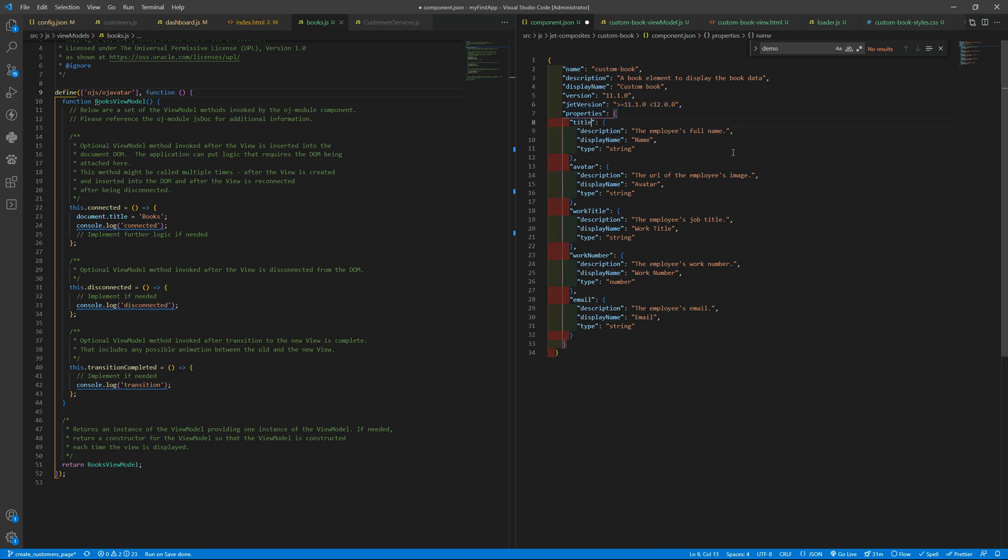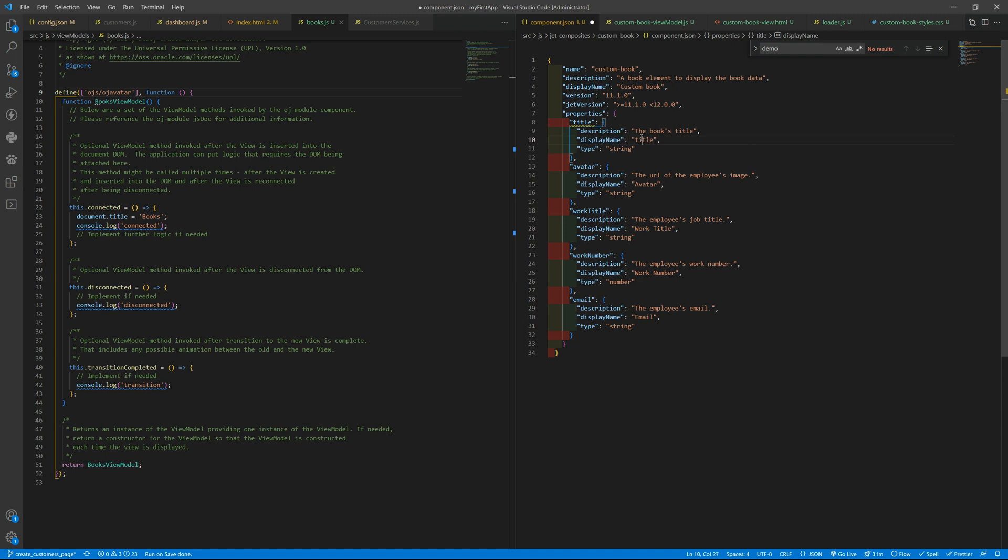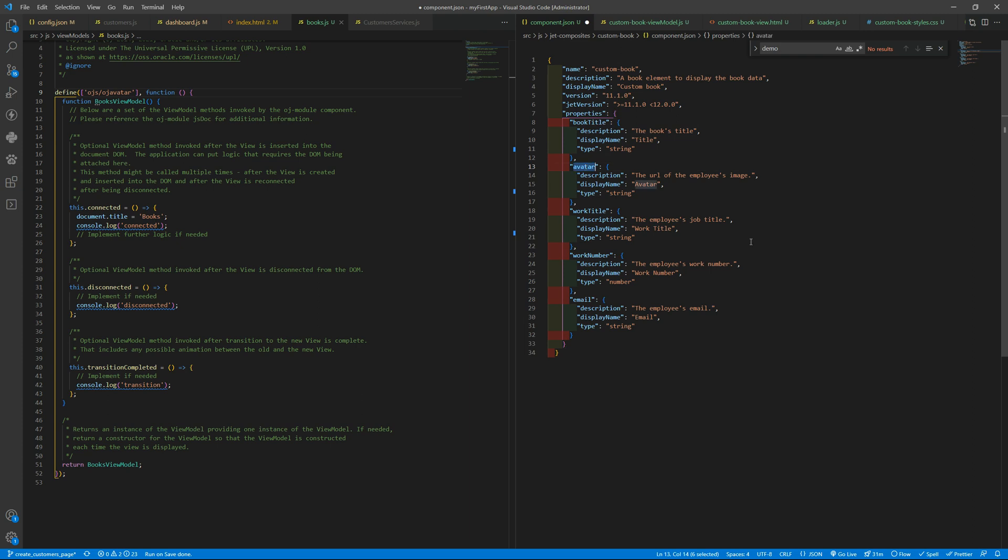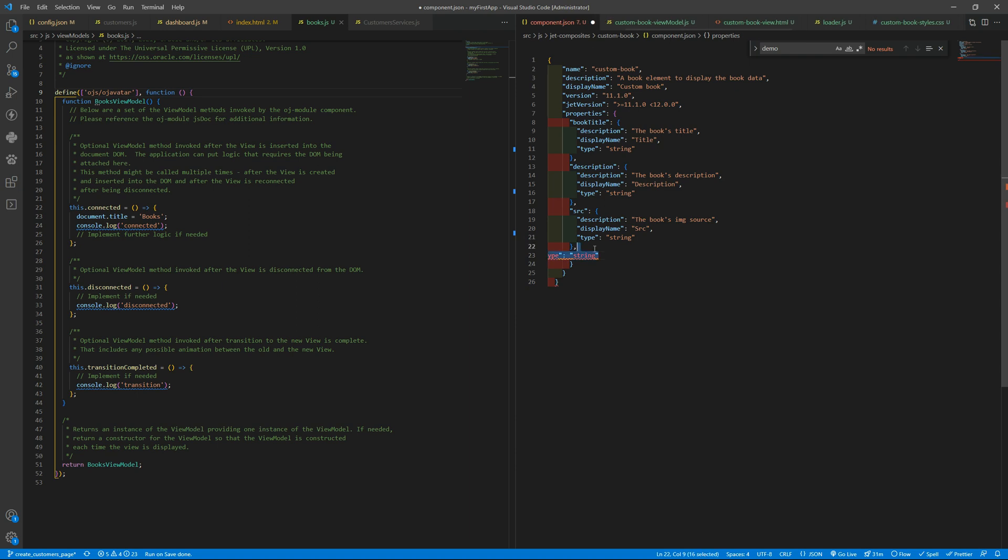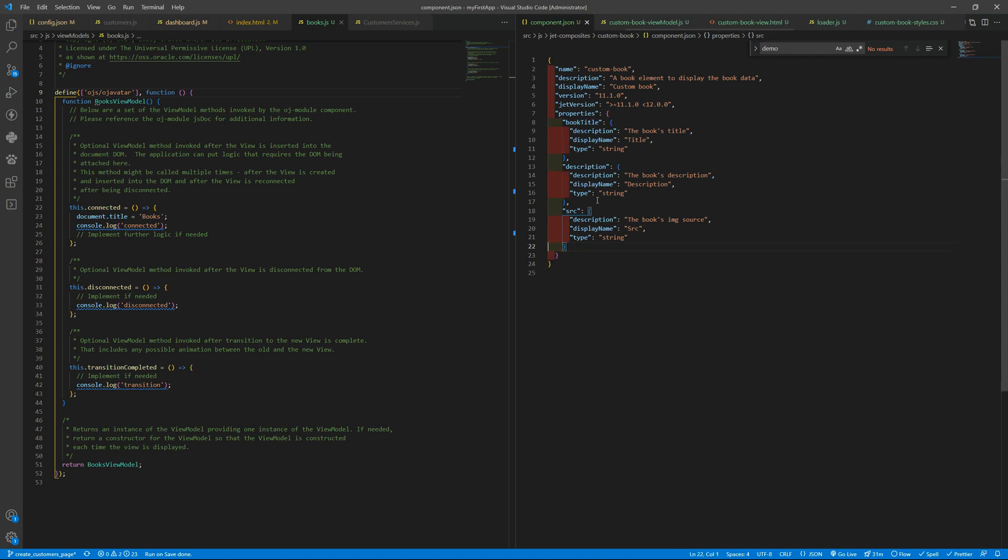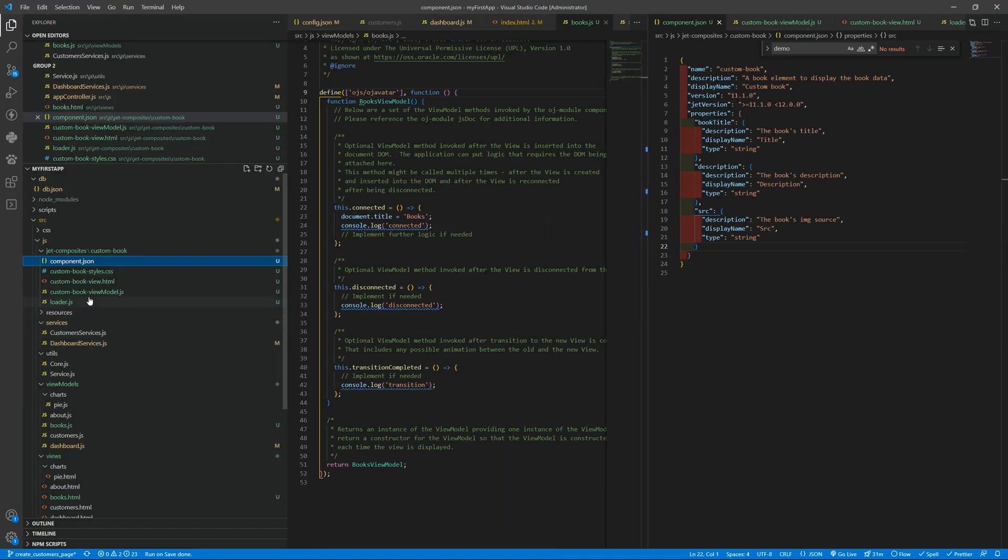what we want here the title that will be the books title display title and it will be a string then we want the let's put book title okay and then we want the description the books description it's like the synopsis but whatever and the source the books image source and it's okay for now now we need to change our loader